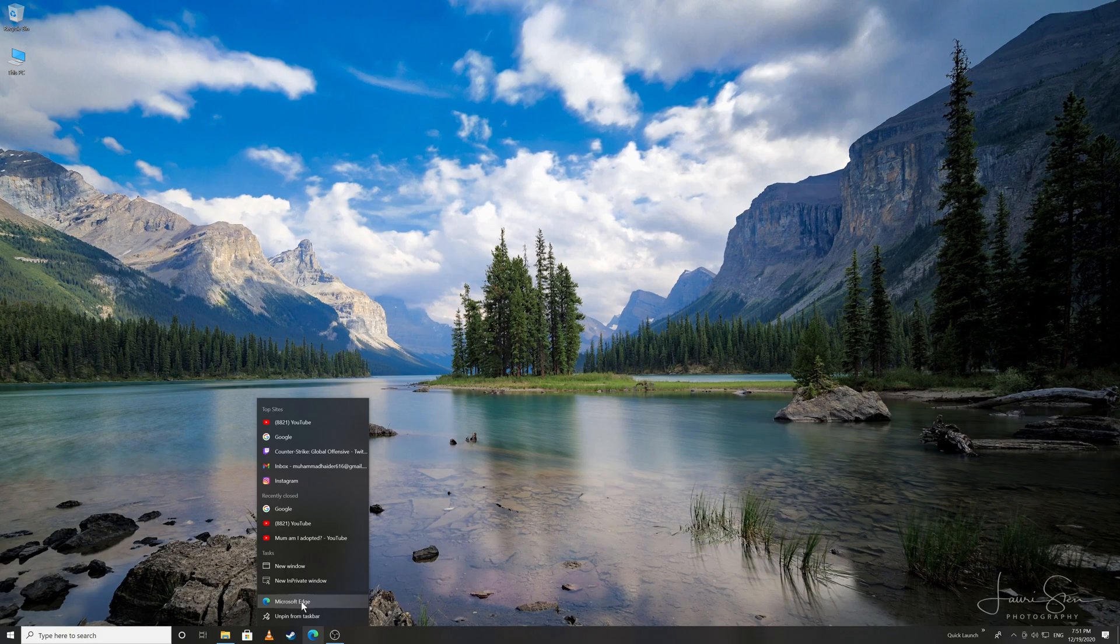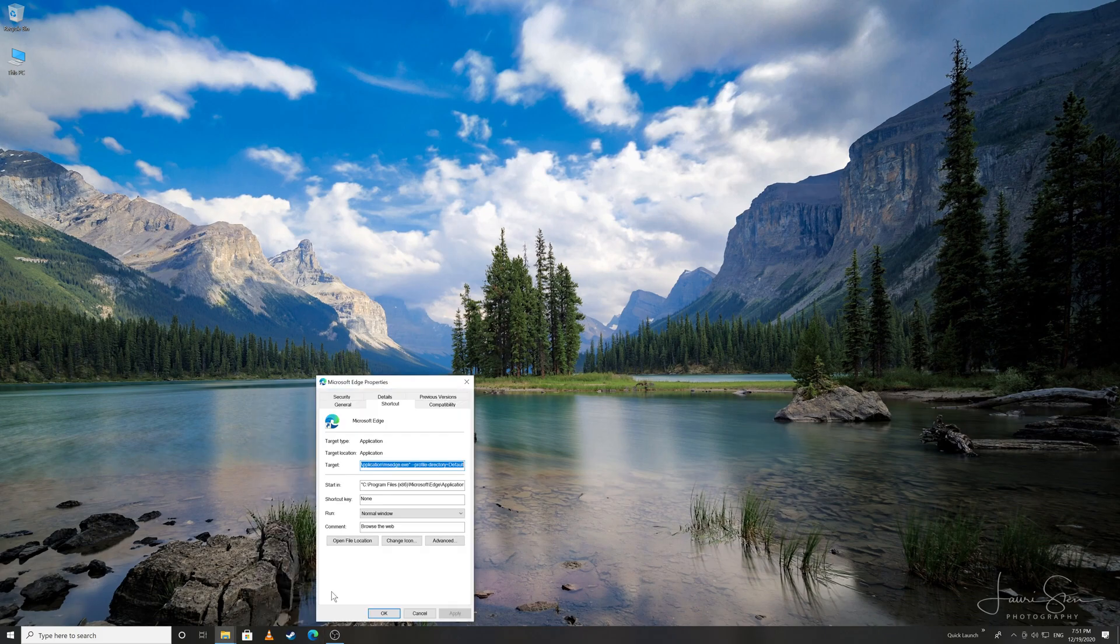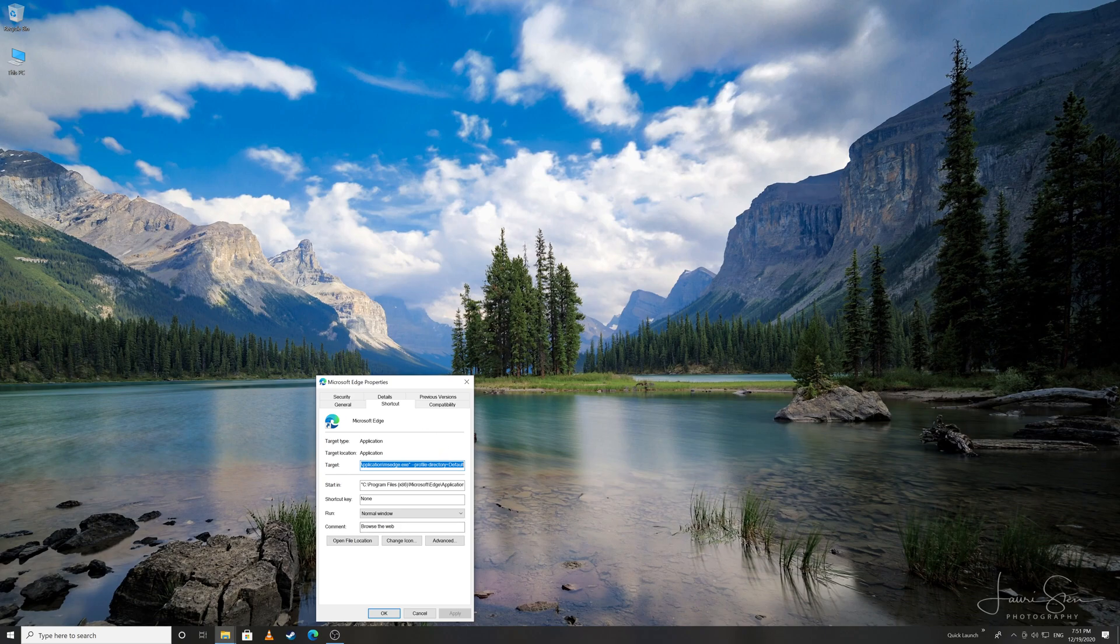Right-click on this and it says Properties. Click on Properties. Here, don't touch anything. Under the Shortcut tab, the first thing we want to change